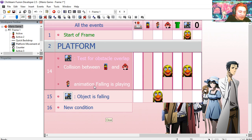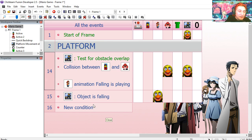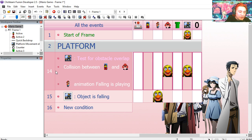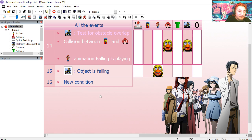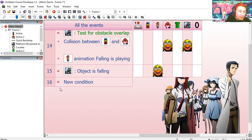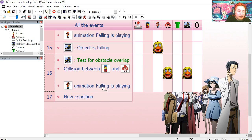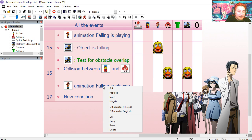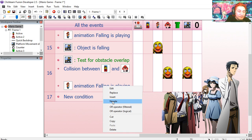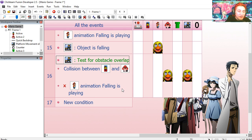So copy line. I'm going to copy line 14. Paste it under 16. And I'm going to negate this here. So animation falling is not playing. And this collision happens.